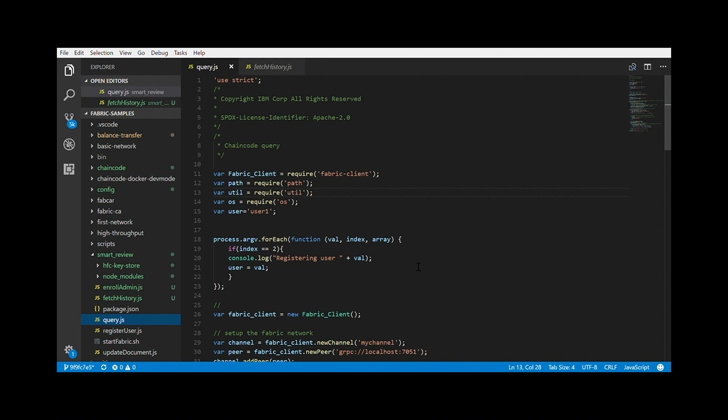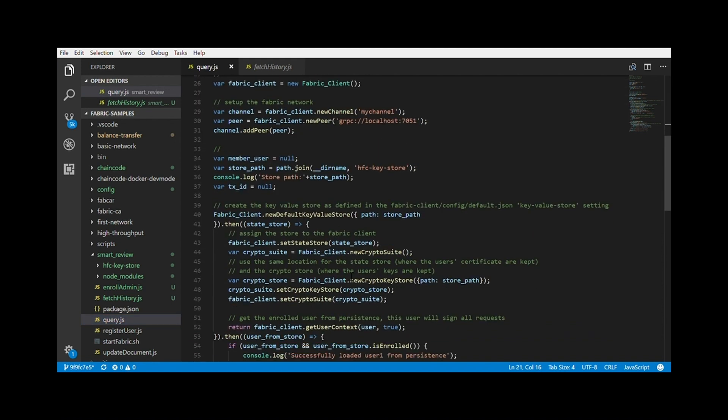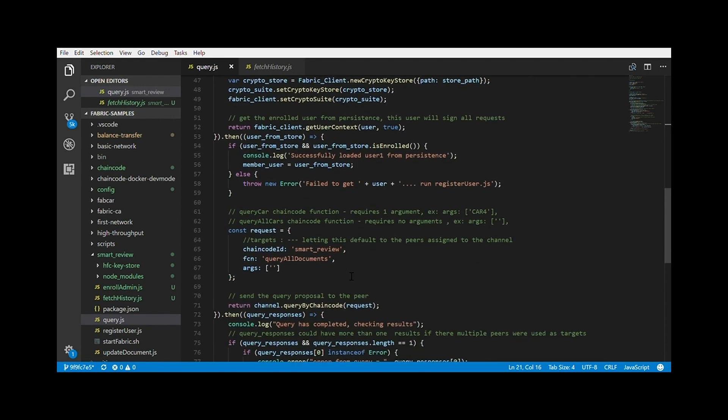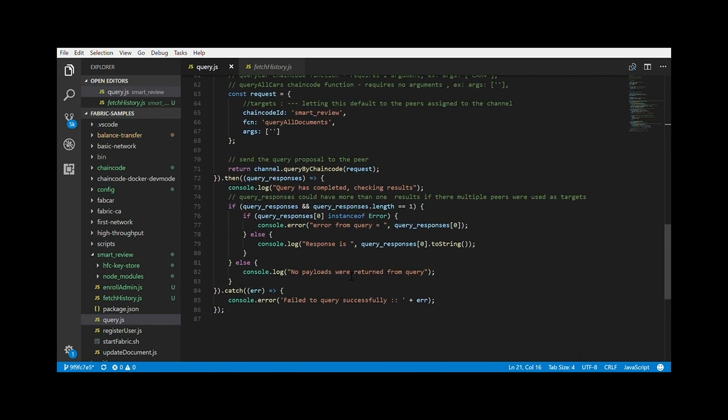You can actually go through the query.js and see what exactly is happening within a blockchain network. You can see how a transaction is created, how proposal is sent to the endorsers, then it is sent to the ordering service and finally committed. You can get my changes from the Git repository and you can place them in the fabric samples. Then, npm install in smart review chain code and services folder. And then, you should be good to go.